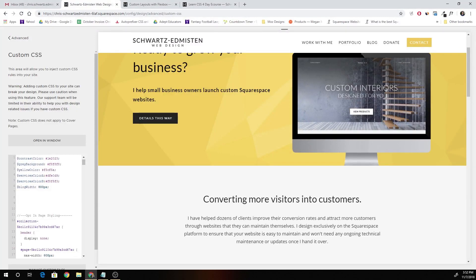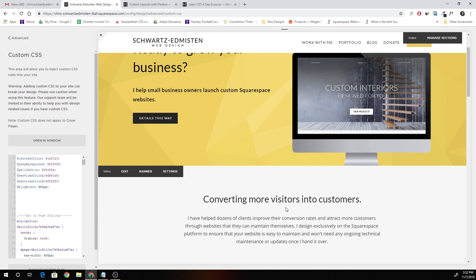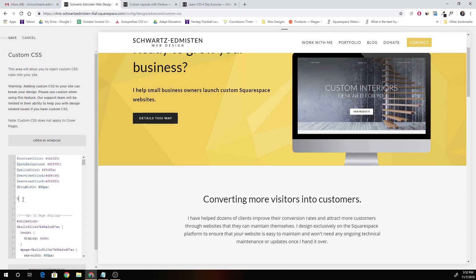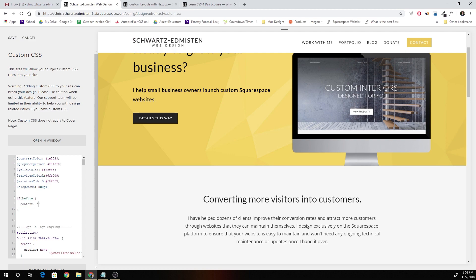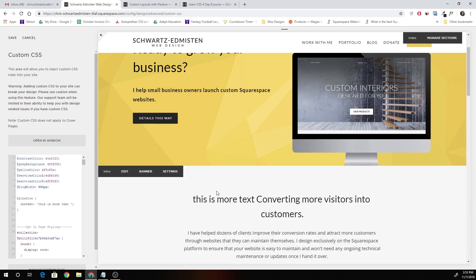What's up guys, Chris Schwartz Edmiston here from schwartzedmiston.com. Today we're going to be looking at how to create underlines for headings using the pseudo-element after. If you're not familiar with the pseudo-element after, it basically just allows you to place content. You can either use colon after or colon before depending on where you want to place the content.